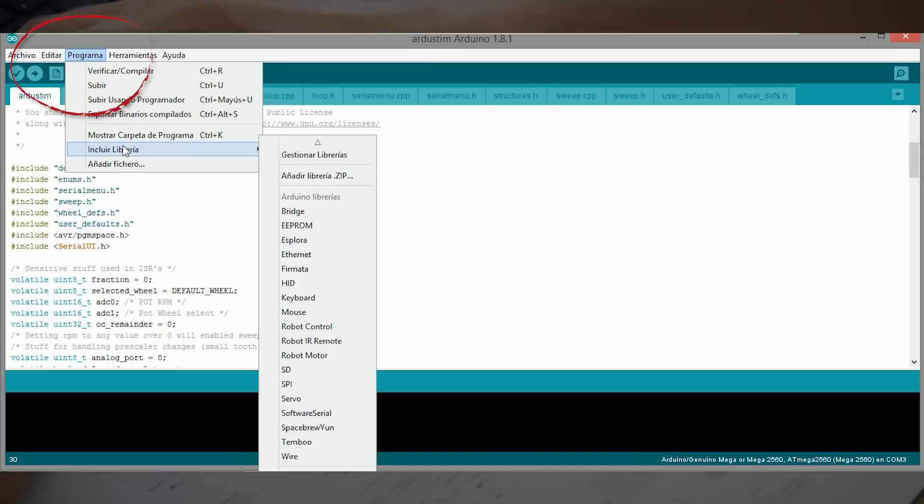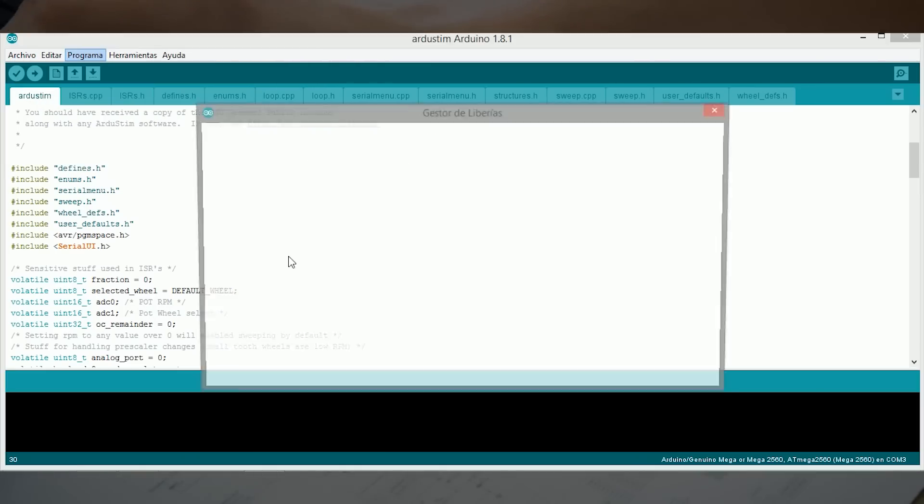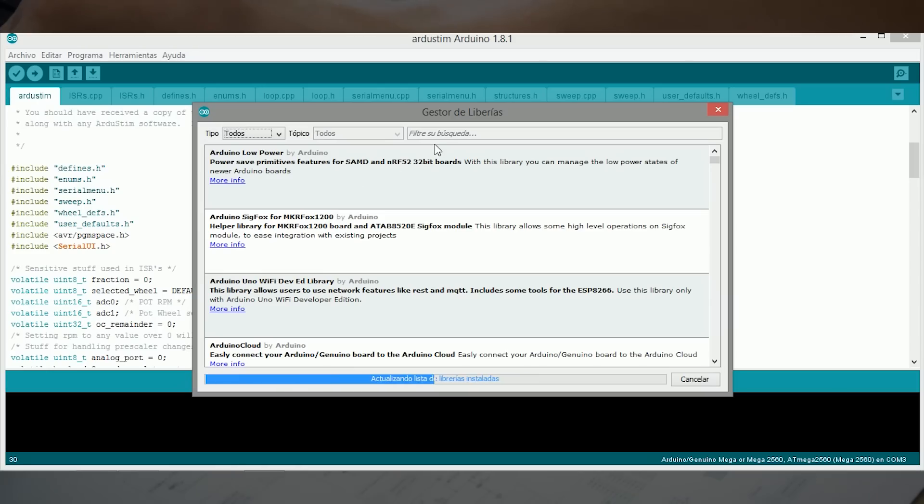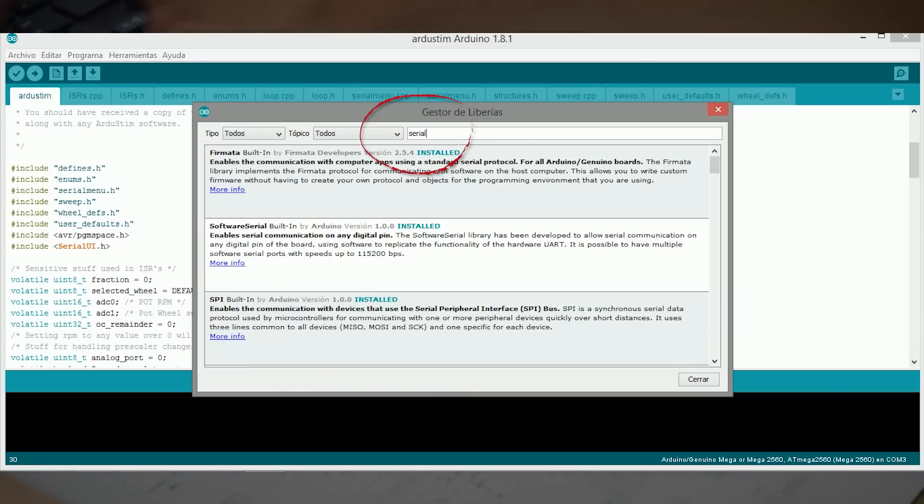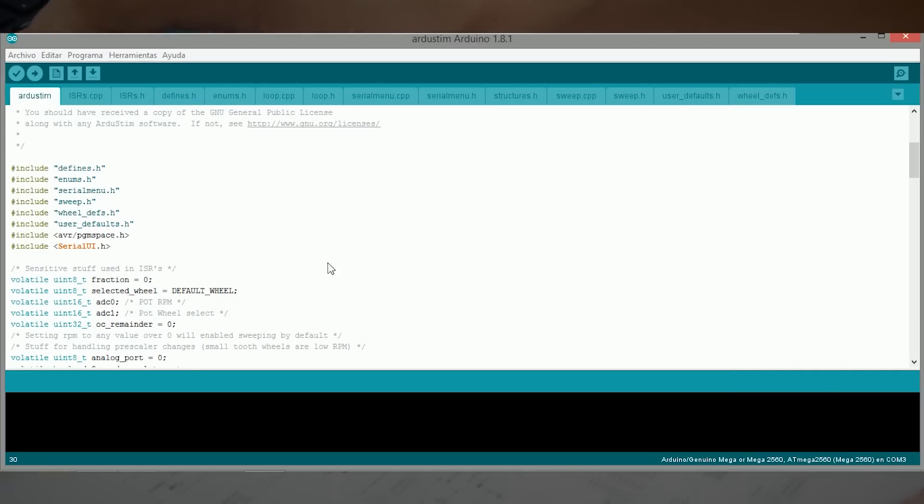Lo primero que vamos a hacer es en librerías, gestionar librerías, vamos a buscar SerialUI. Yo ya la tengo instalada, si no, le daríamos a instalar.